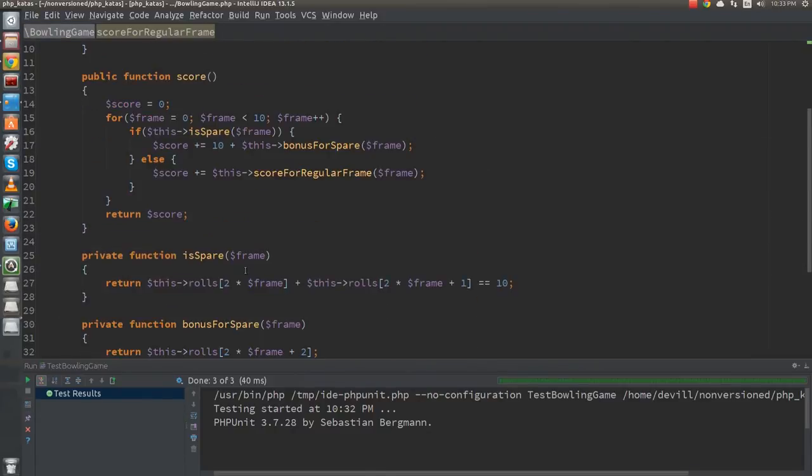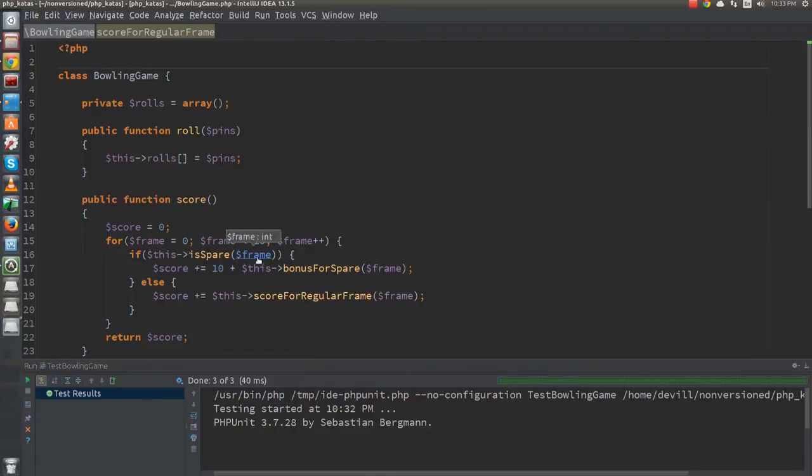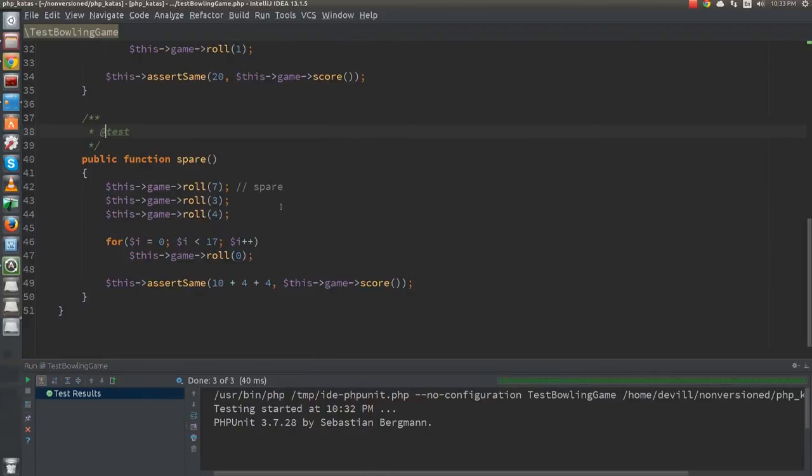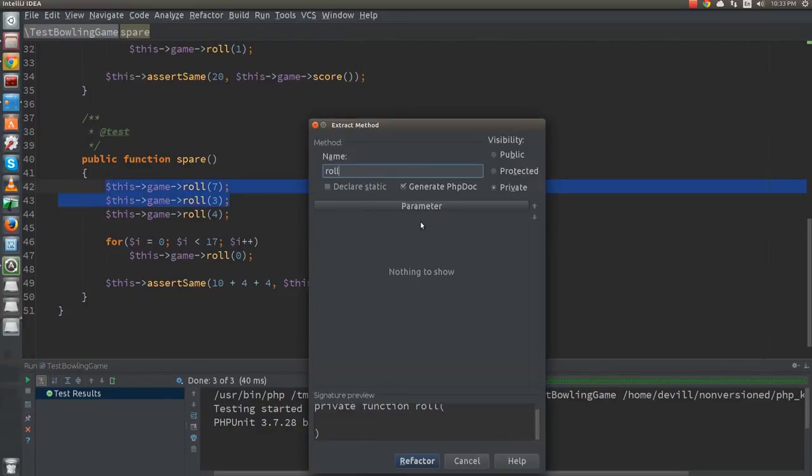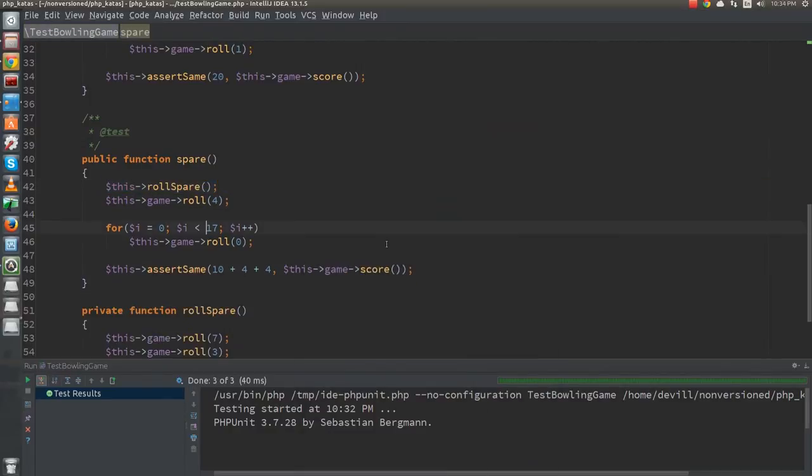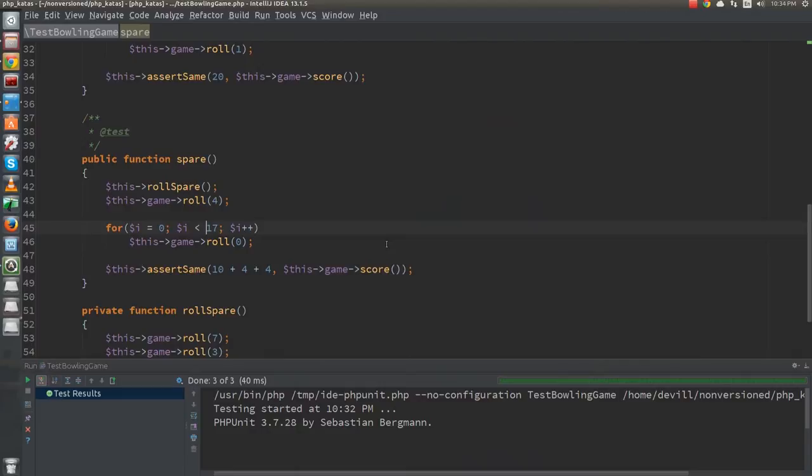Going back to the test, we also have an ugly comment here, so let's extract the method roll-a-spare. The for loop that we use to roll 17 gutter balls is also used in two other places, although with different number of rolls and pins. It seems like a nice time to extract that as well.